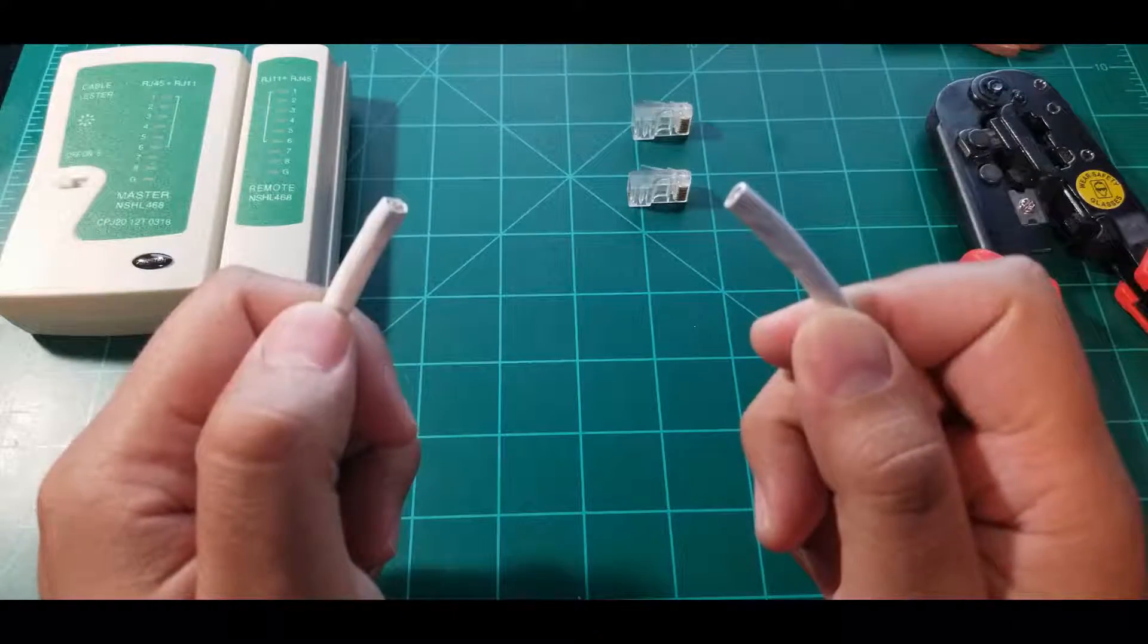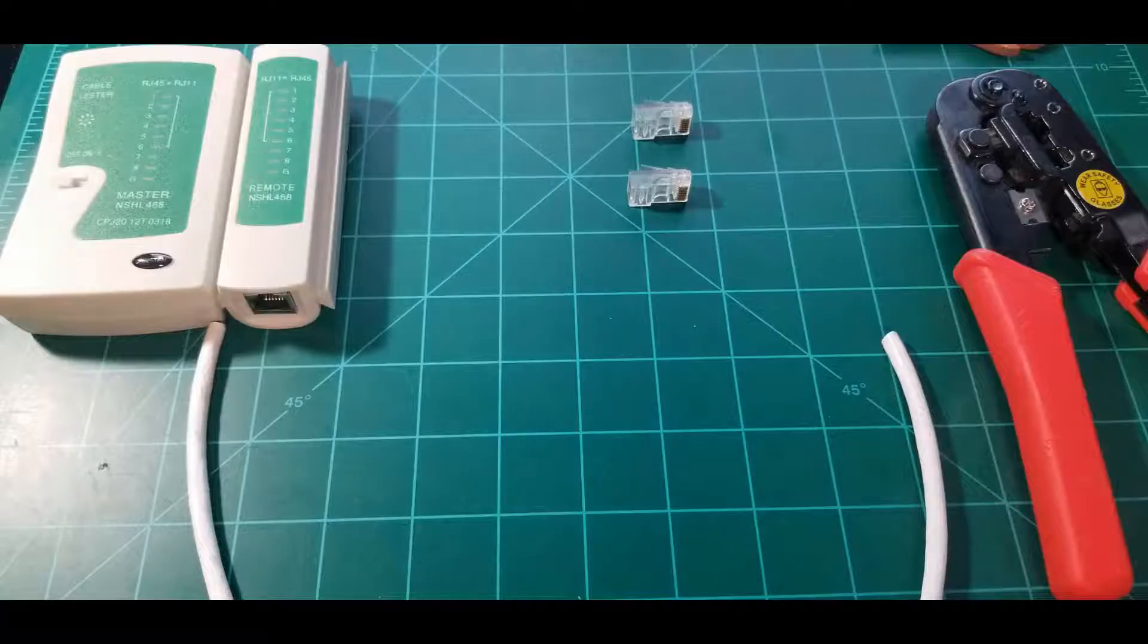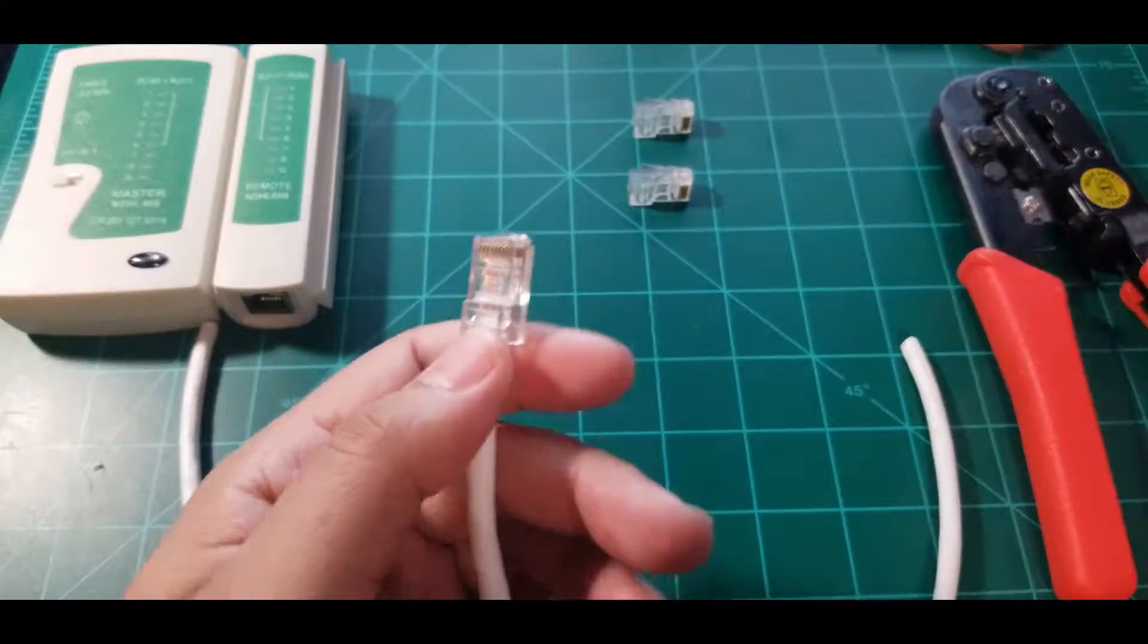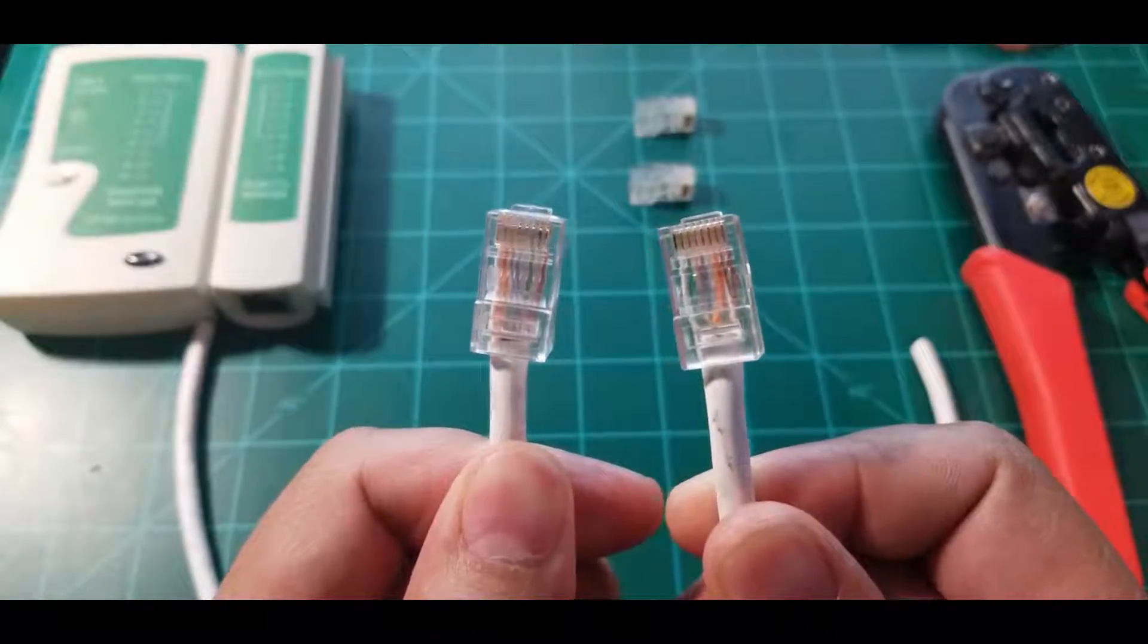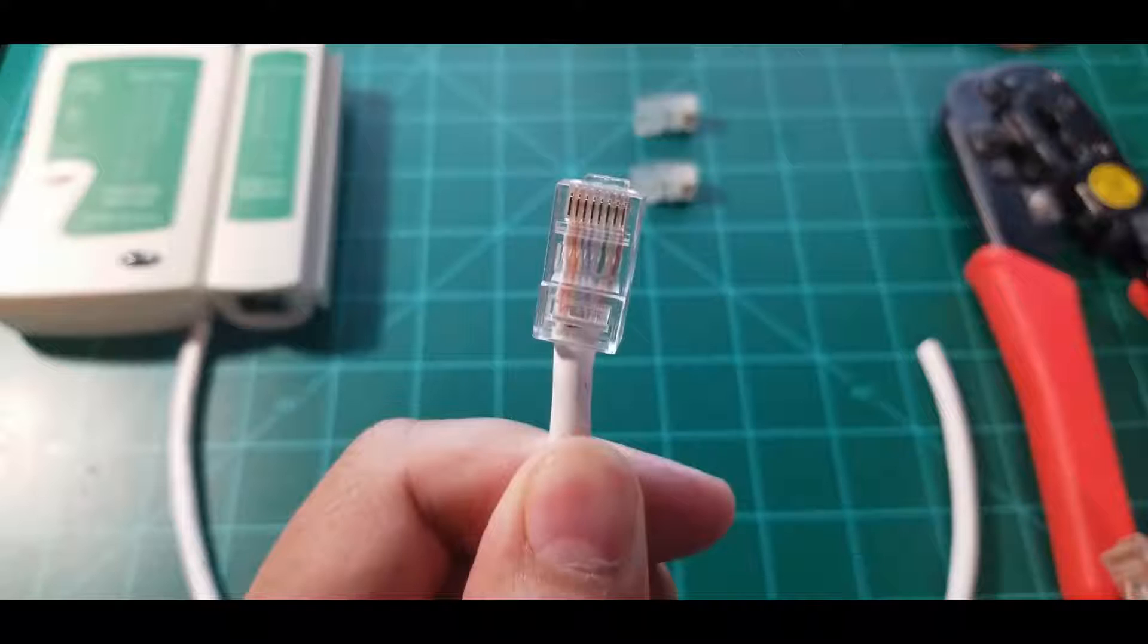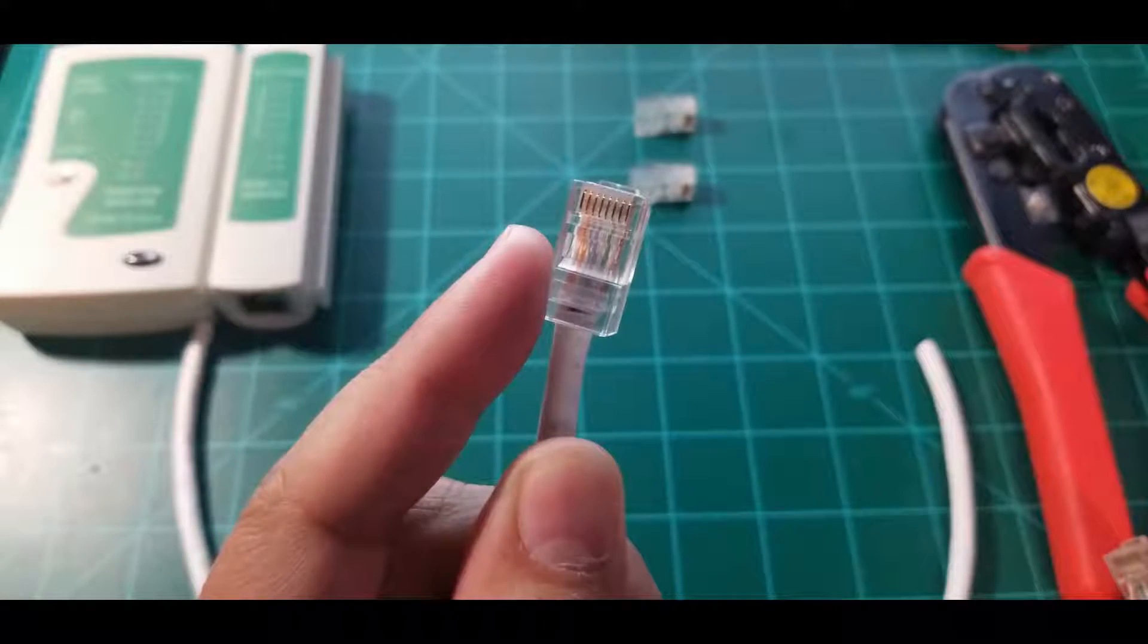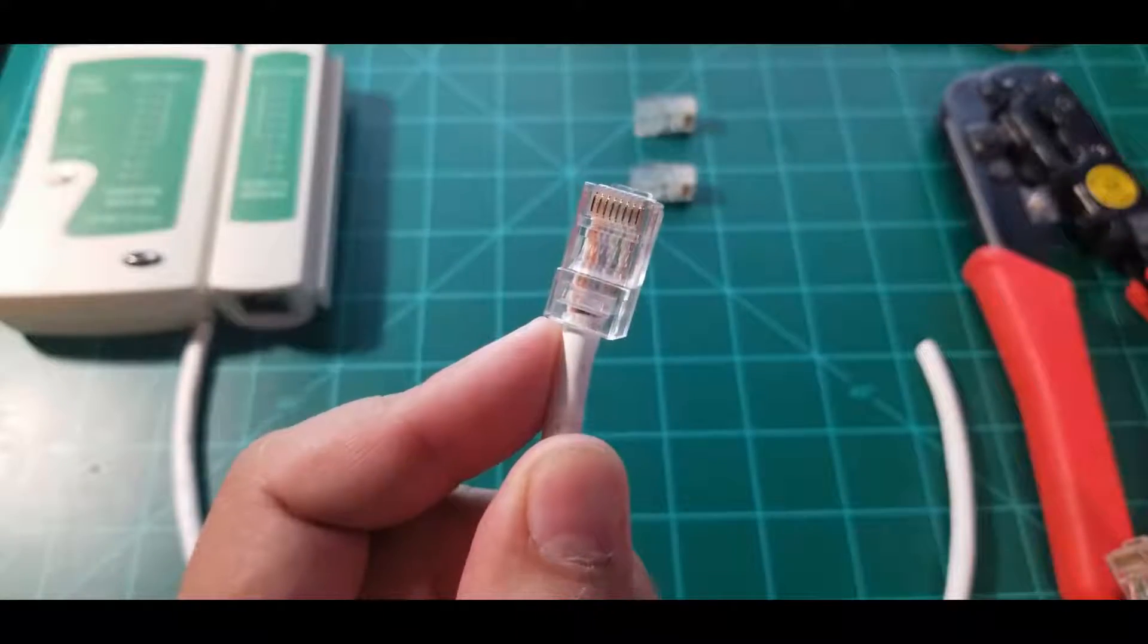Let me go ahead and grab some of these cables that I made. As you can see on this one right here, it's actually standard B. Pin 1 and 2, which would be over here on this side, are actually white orange and then orange.